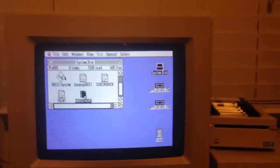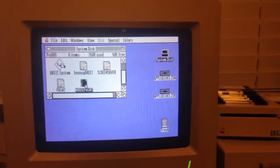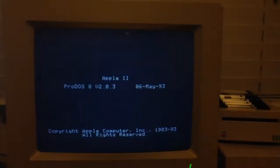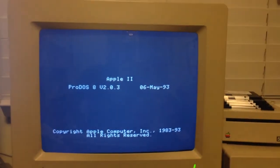Of course, when you double click, it has to load ProDOS and then it executes basic.